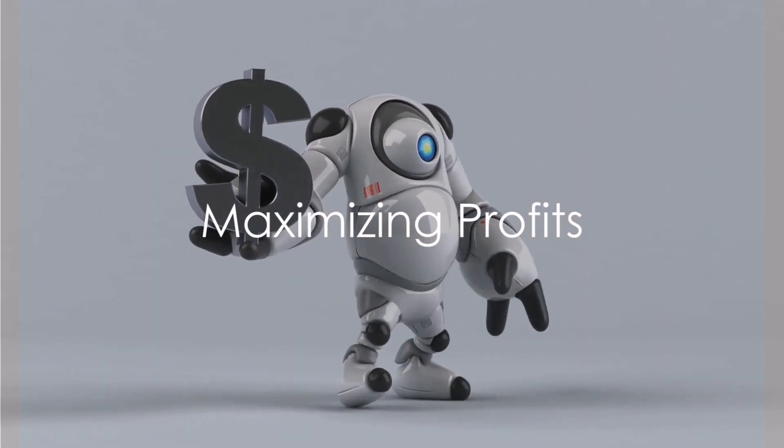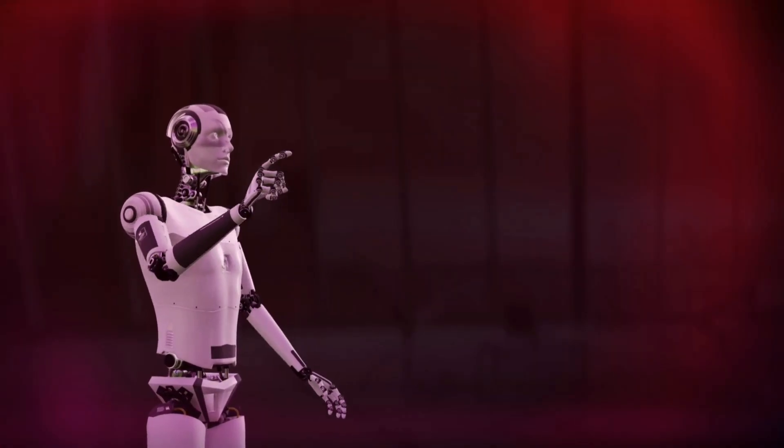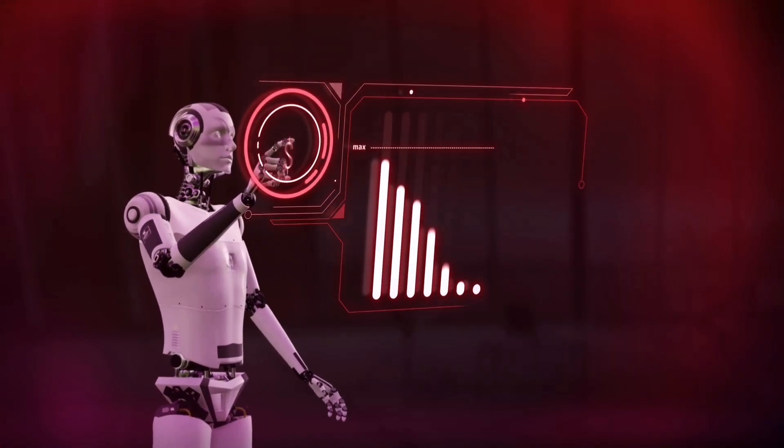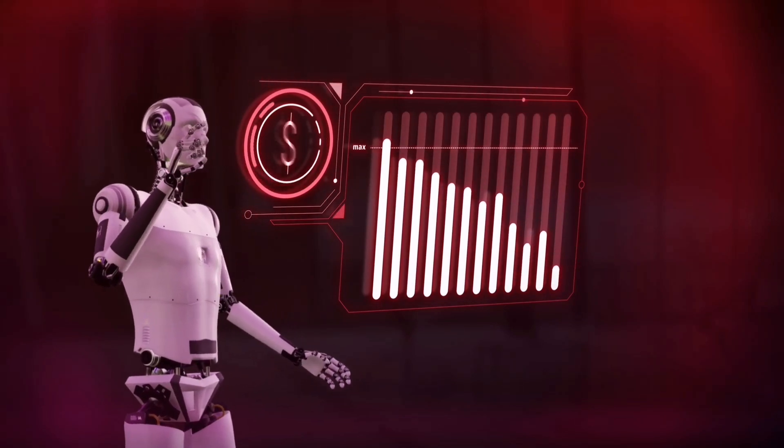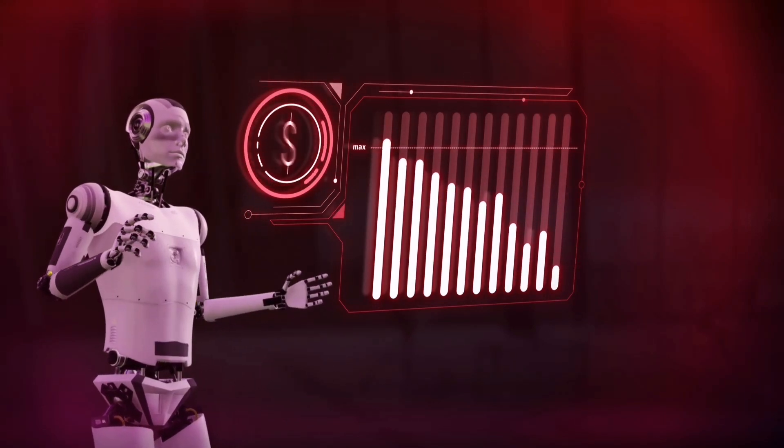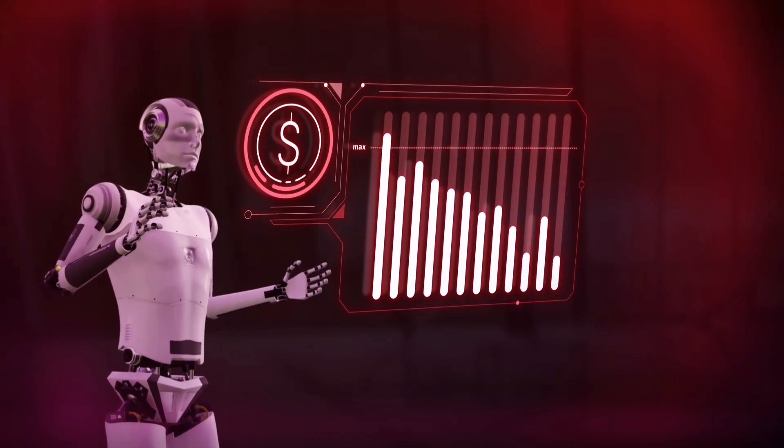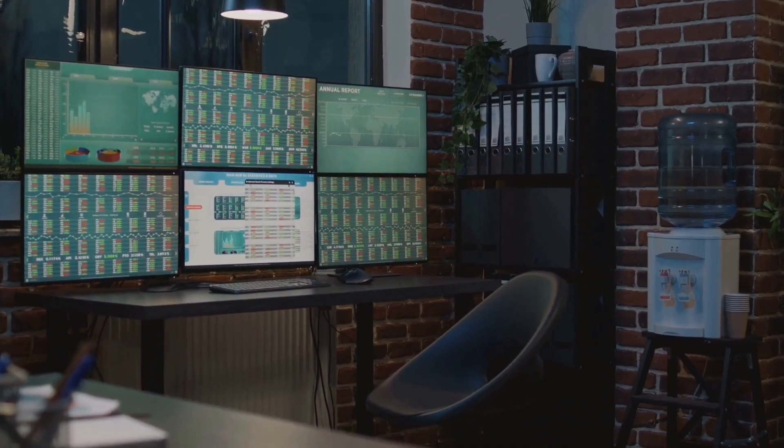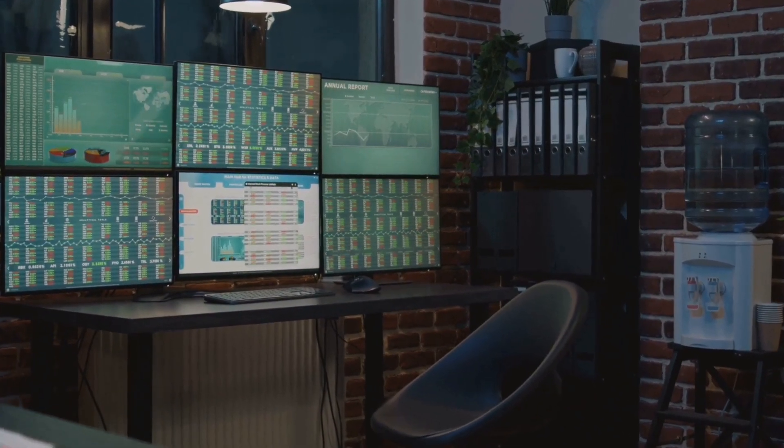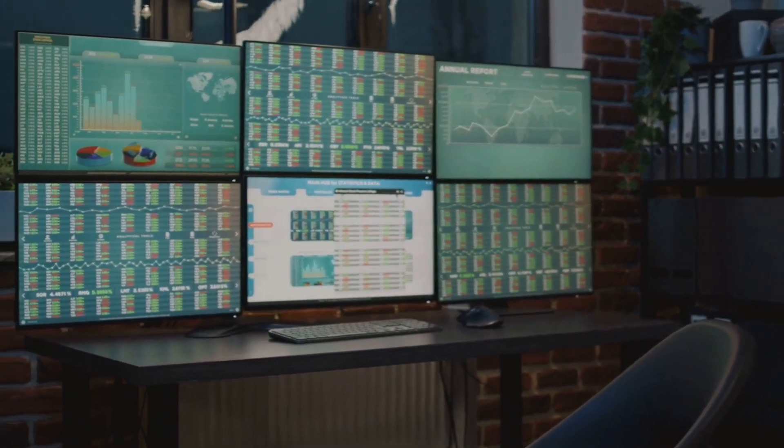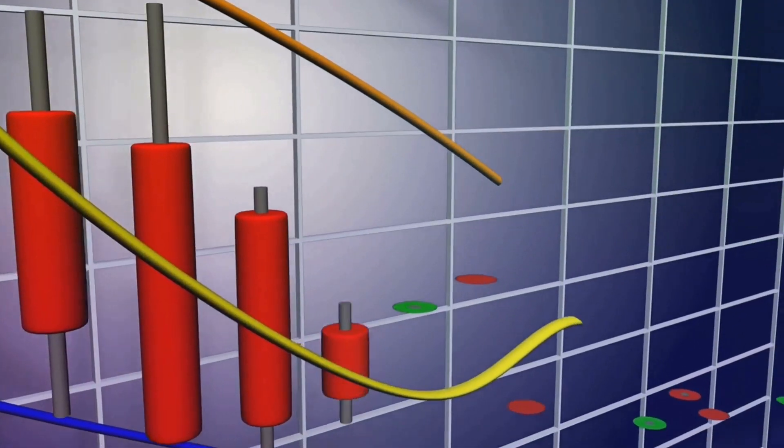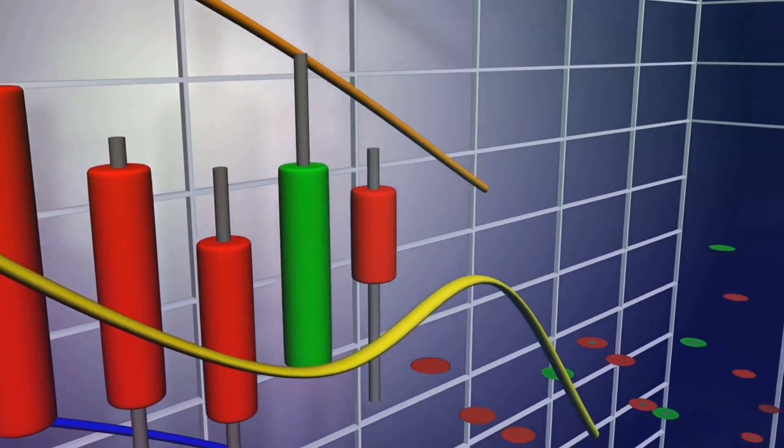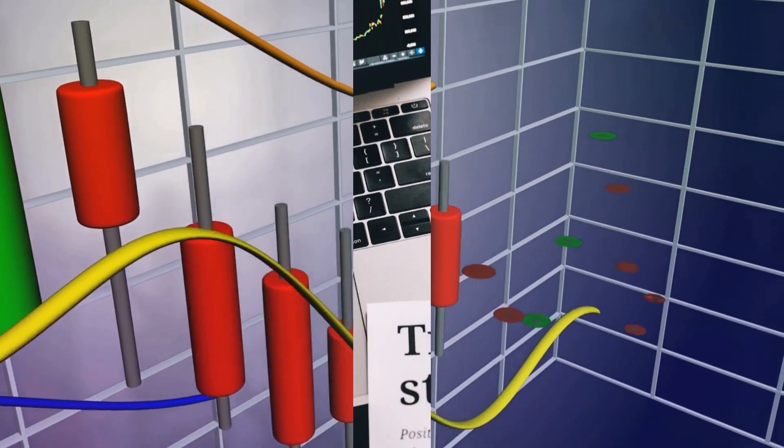The true power of AI-driven trading lies in its ability to automate the entire trading process, from analyzing market data to executing trades. Trading bots can operate continuously, monitoring market conditions and capitalizing on profitable opportunities. This automation brings increased efficiency, reduced emotional bias, and enhanced profitability.